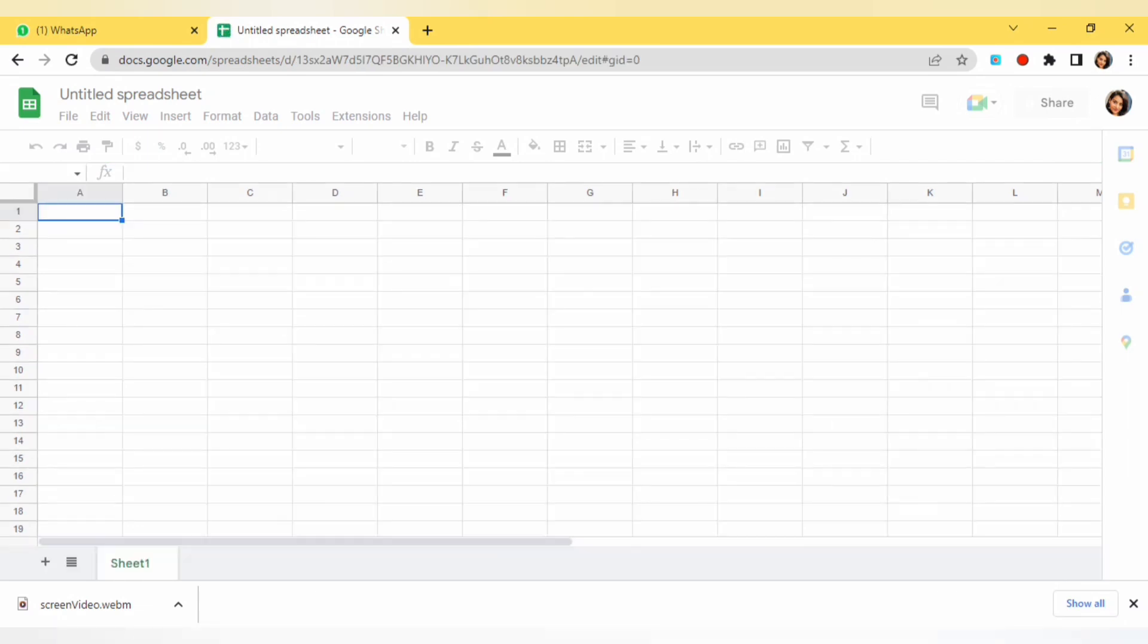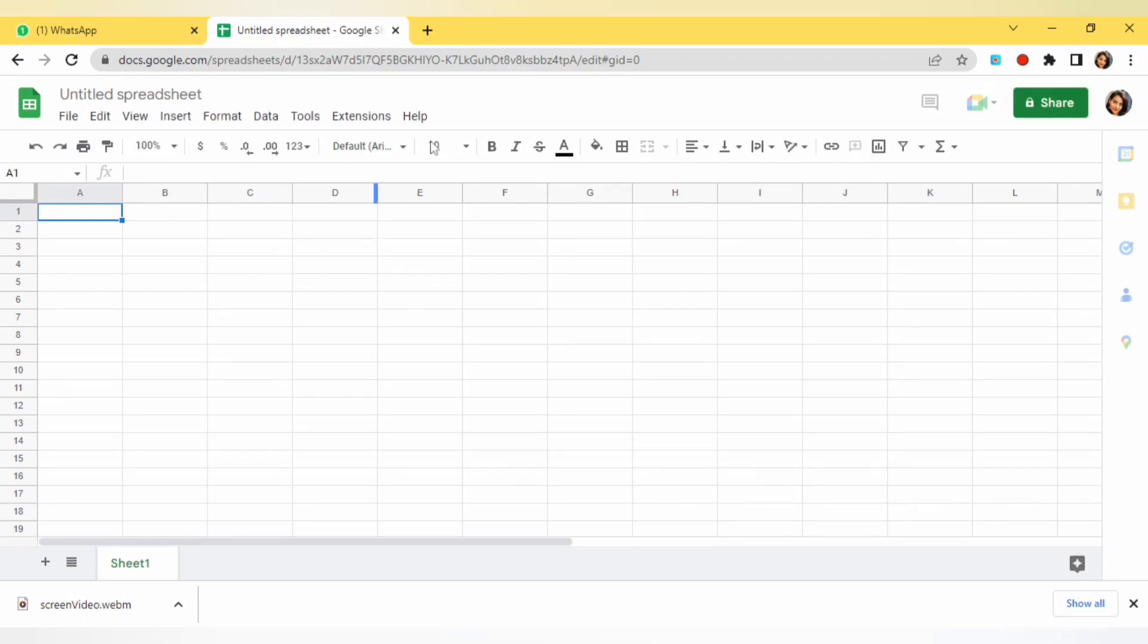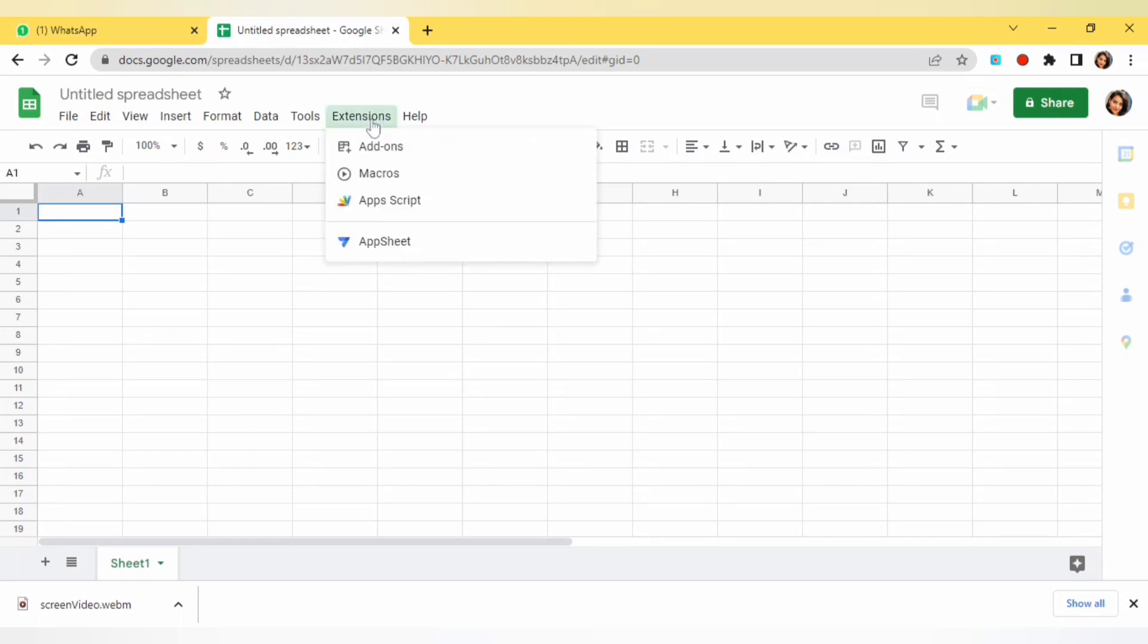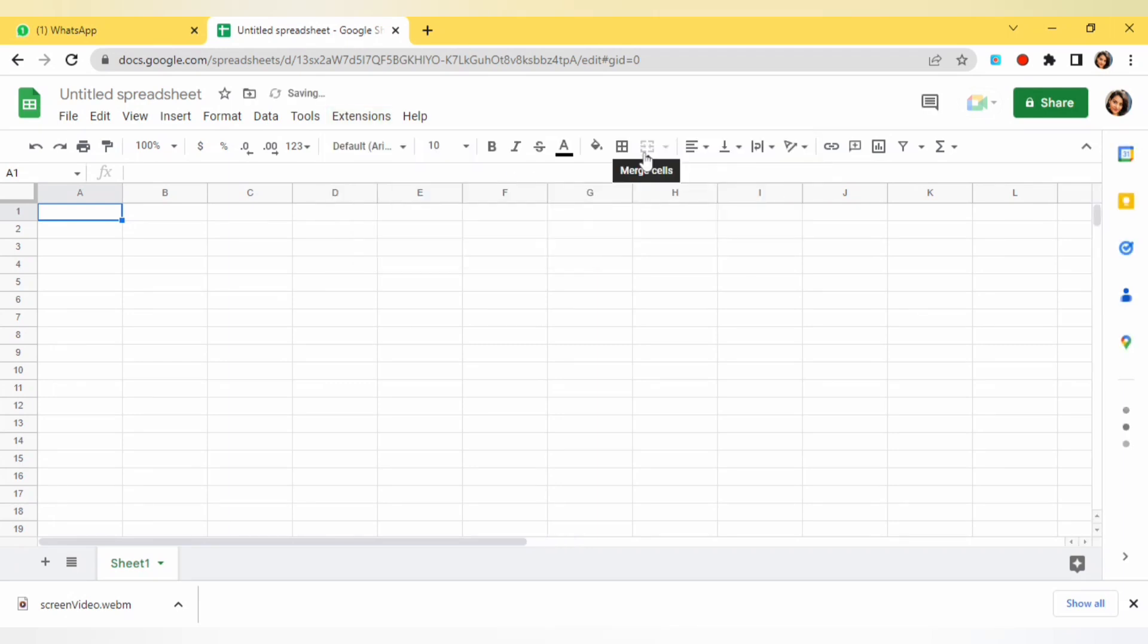You can see that we have a fresh sheet here and on the top you can see the option of extension. I will make use of extension, I will click on it. Click on add-on and here you will get add-on option. Click on that.